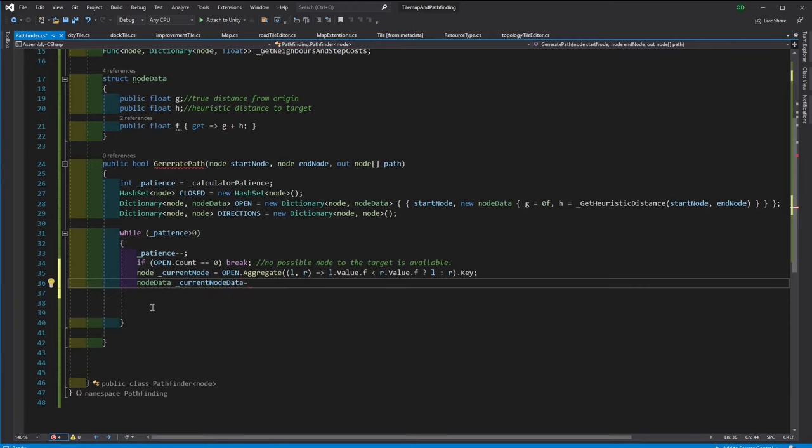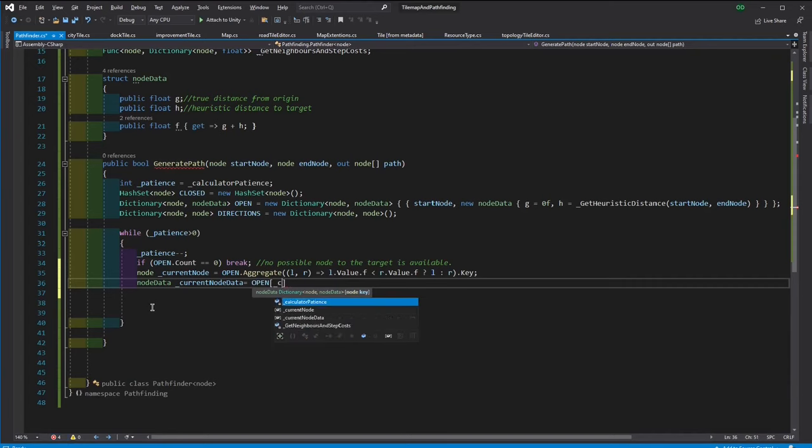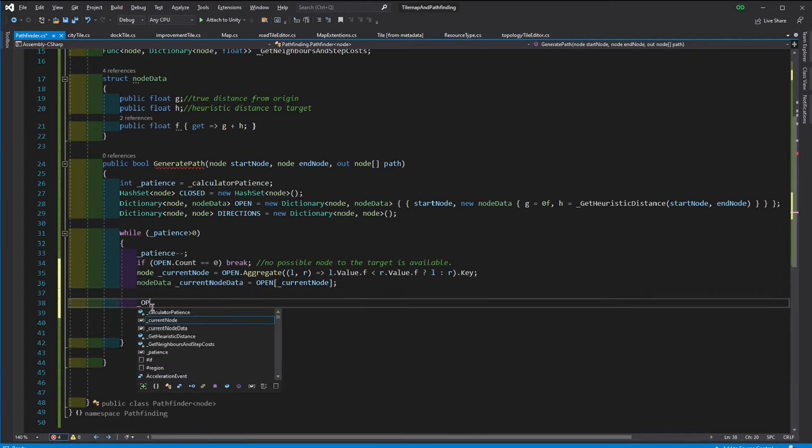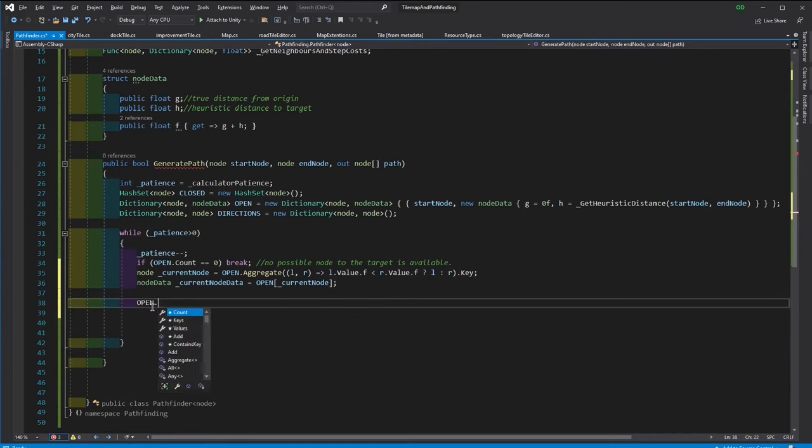Let's store the node data in a separate variable too. Then we remove this from the open and add to the closed.